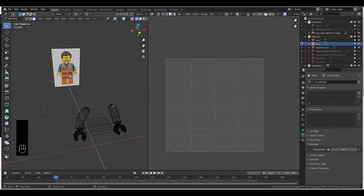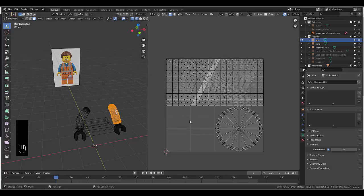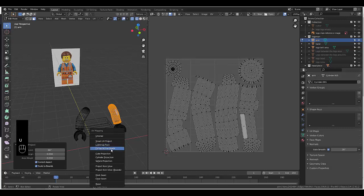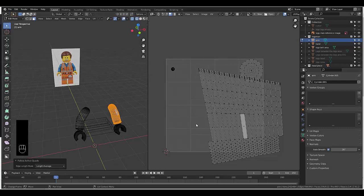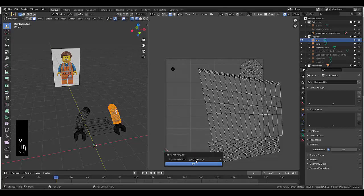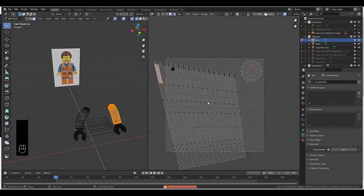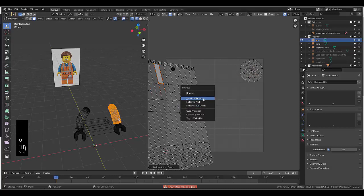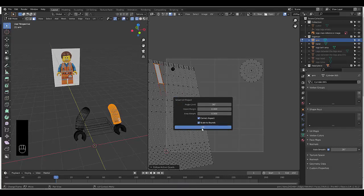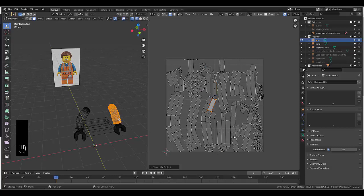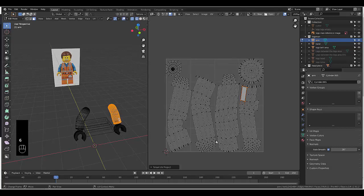We can do pretty much the same thing with the rest. Let's open up the arms. Tab, object mode, select the arms, tab, edit mode, select everything. It's overlapping, so we press U, Smart UV Unwrap. Or we can choose Follow Active Quads — but that's not a quad, that's the problem. A lot of cleanup we should be doing. Smart UV Unwrap — let's just leave it on 66.